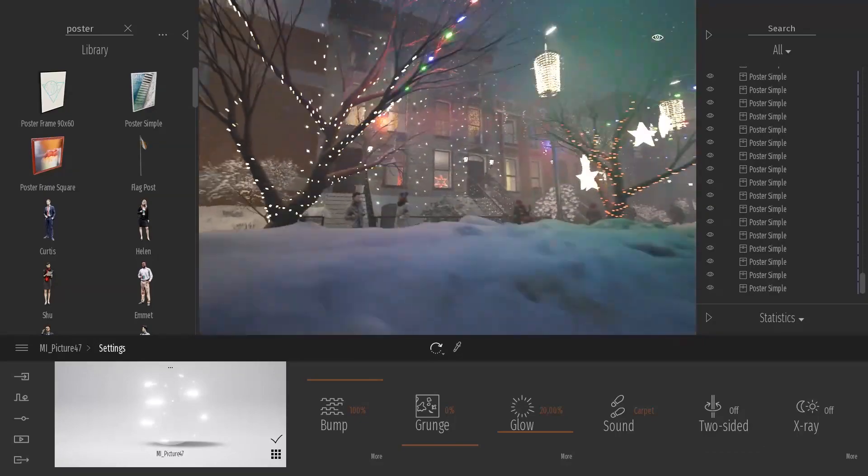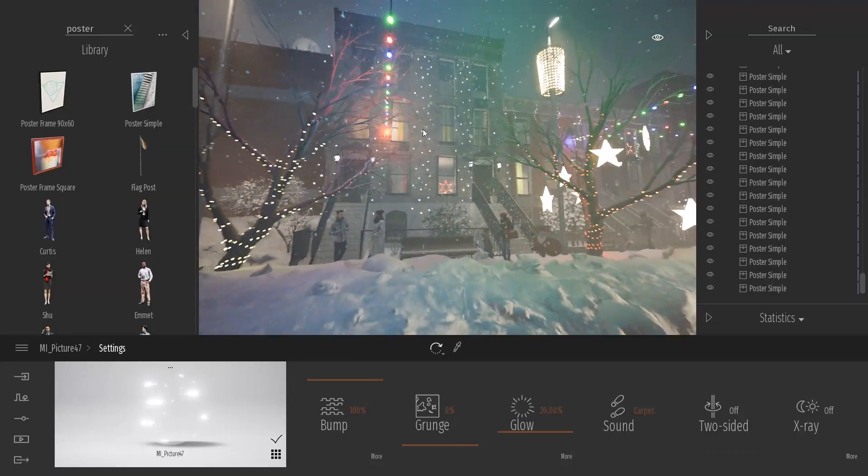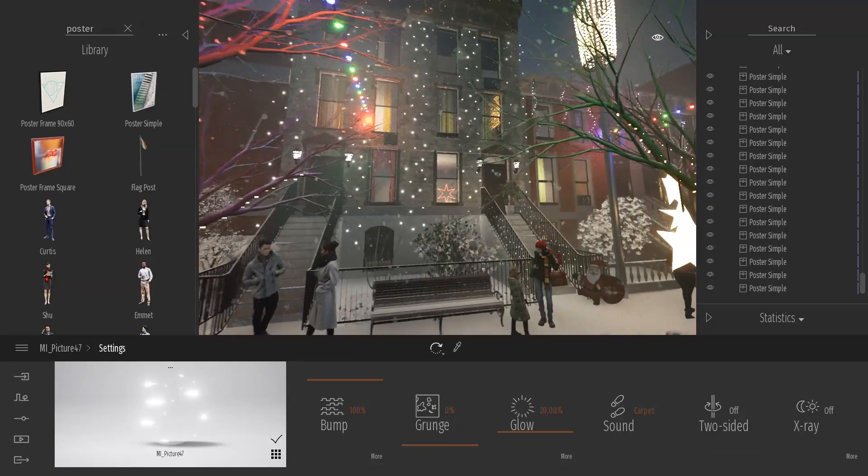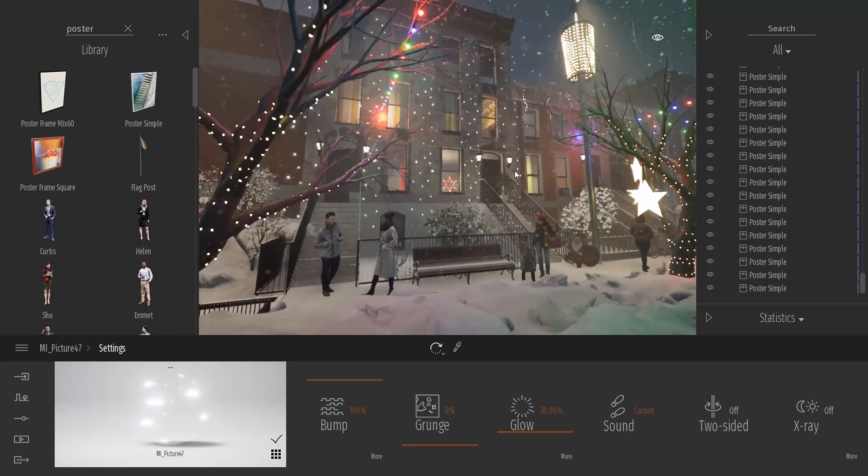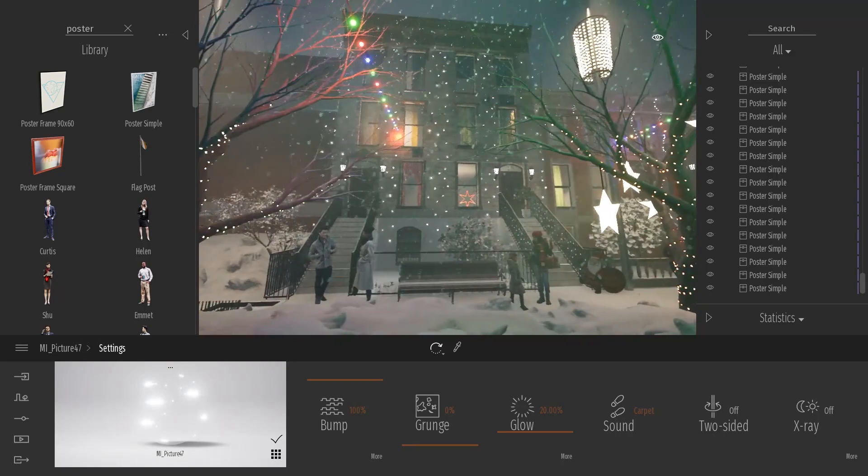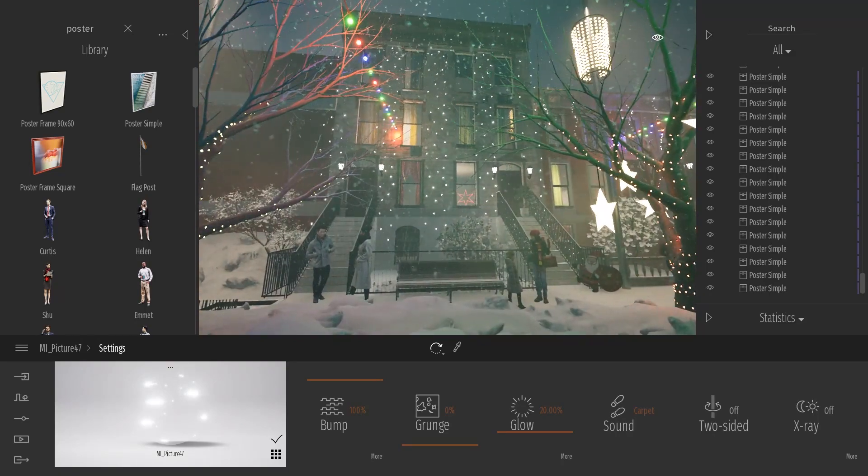Especially with a night scene like that we don't really need to see all the wire forming. I just want to have a nice glowing effect and I think this texture does the trick quite well.